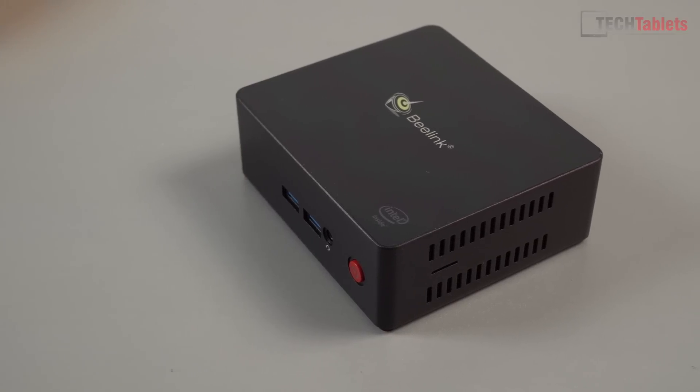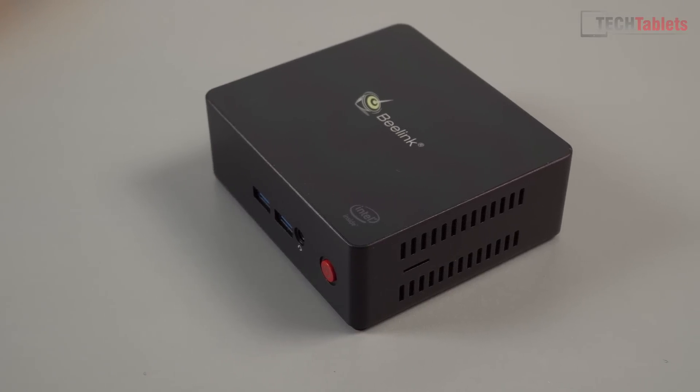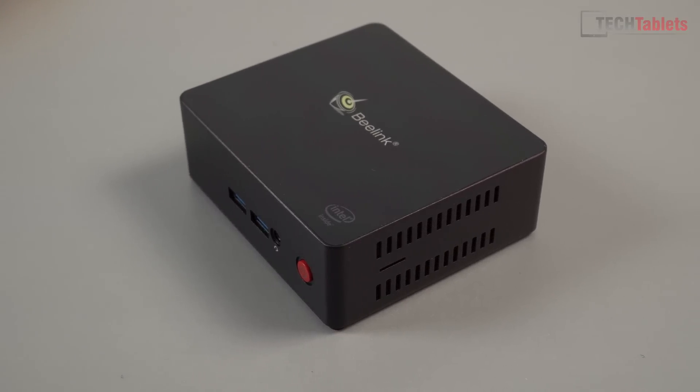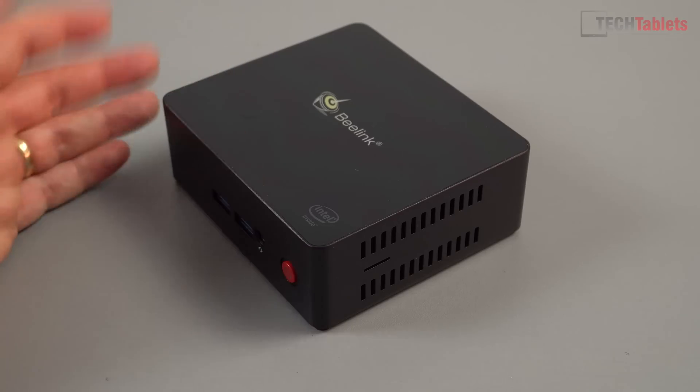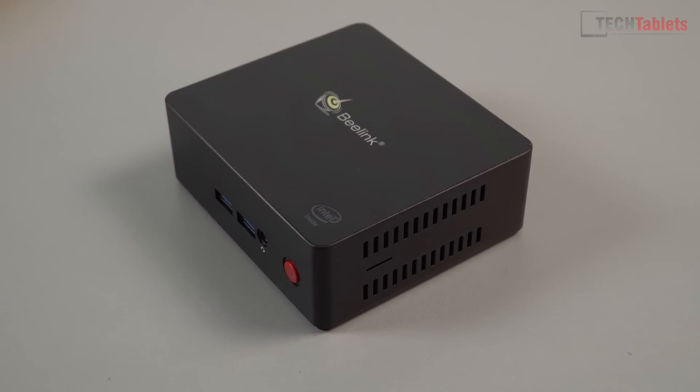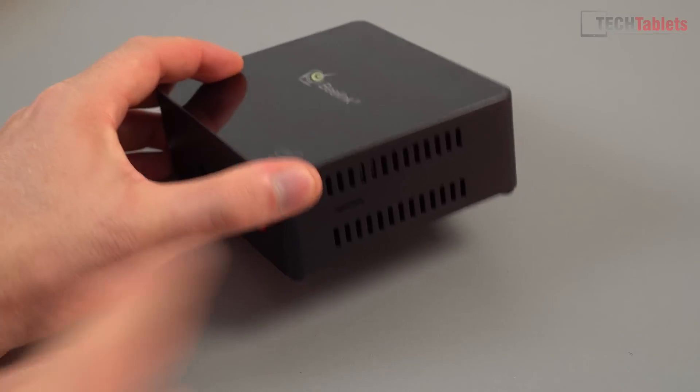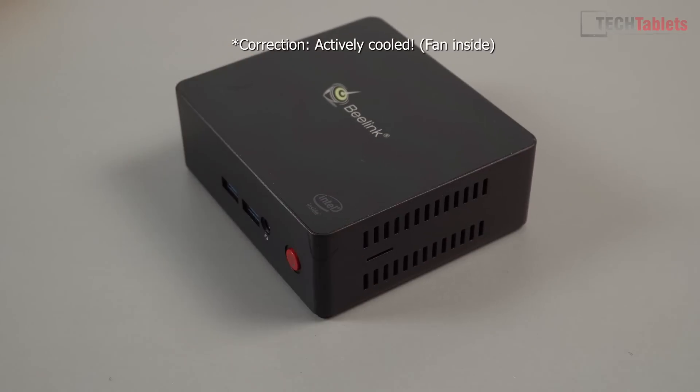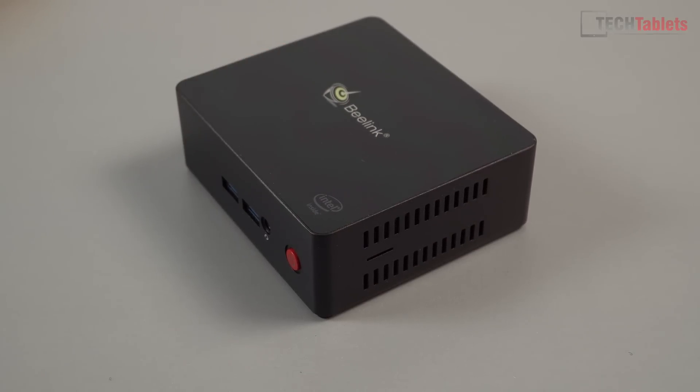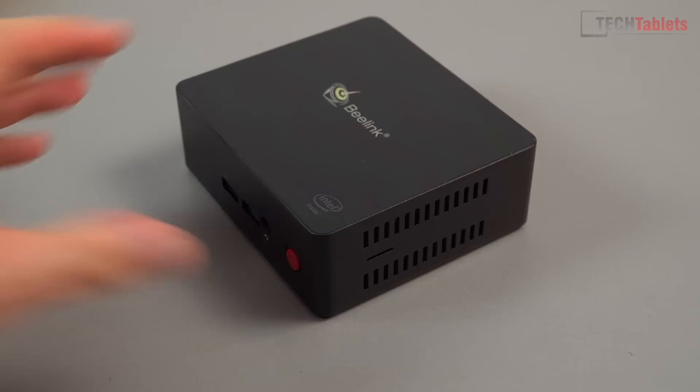Here we have the X45 premium model. Plastic on top with the B-Link logo and Intel inside. There's a vent on the side - this is passively cooled so it should not have thermal throttling, but we will have a tiny bit of fan noise which I'll cover.